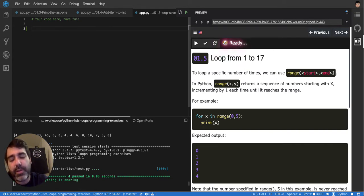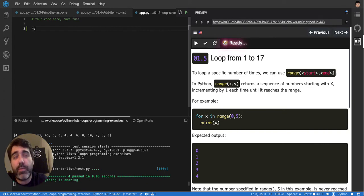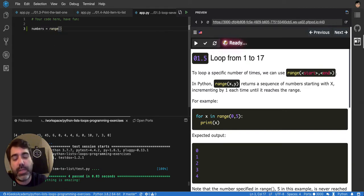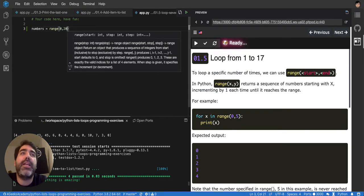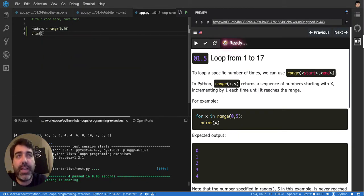With Python you can create a list with as many items as you like. You could say, let's say, numbers is equal to range from 0 to 20, and it will create a list of 20 items.